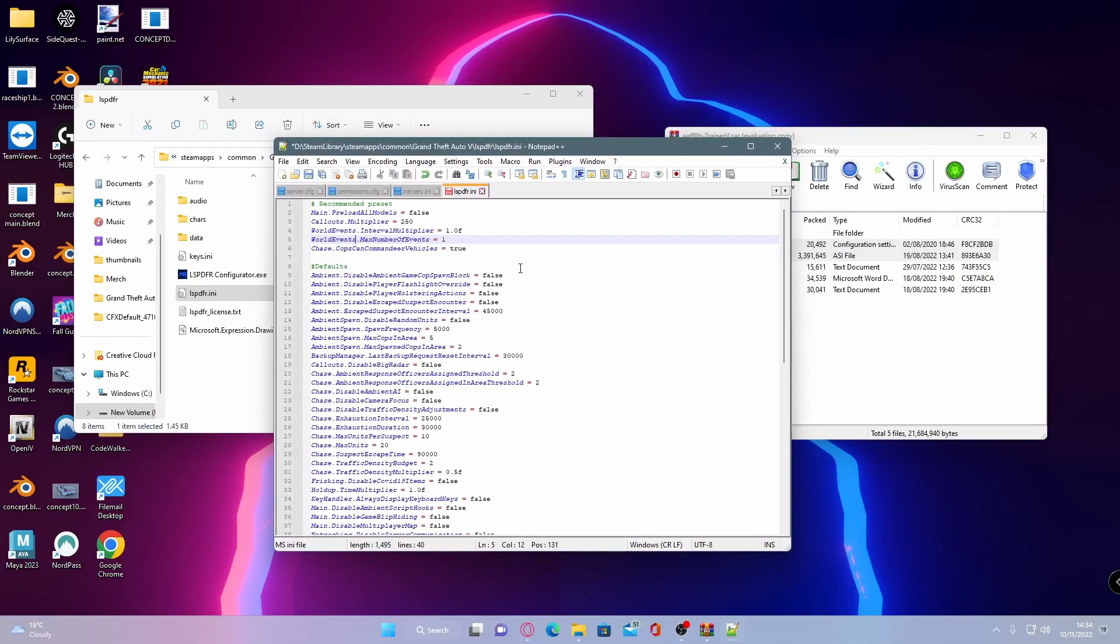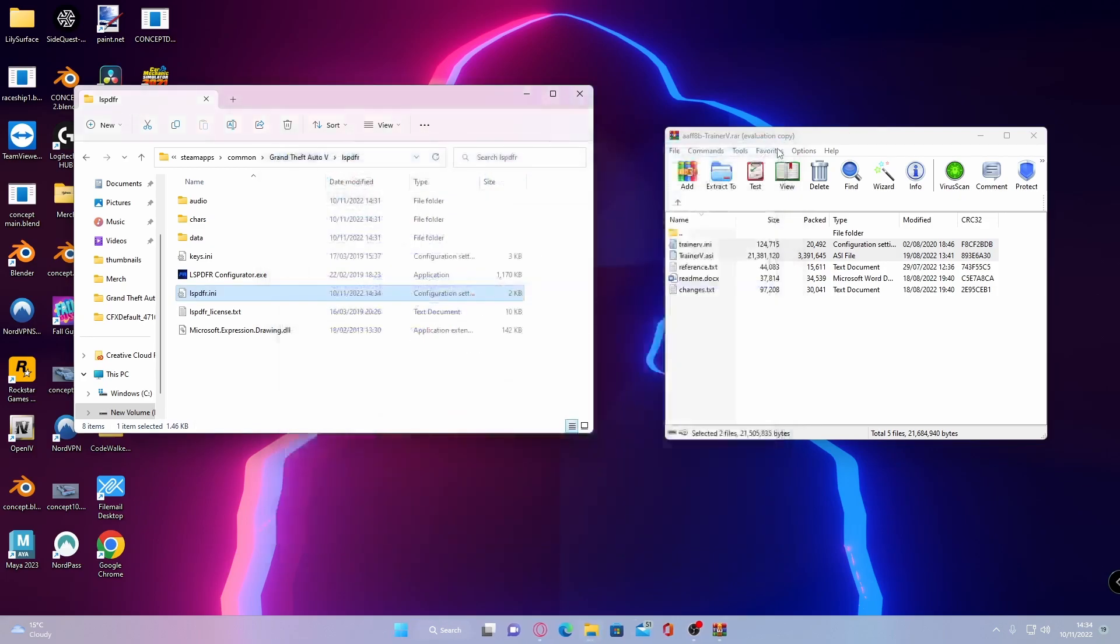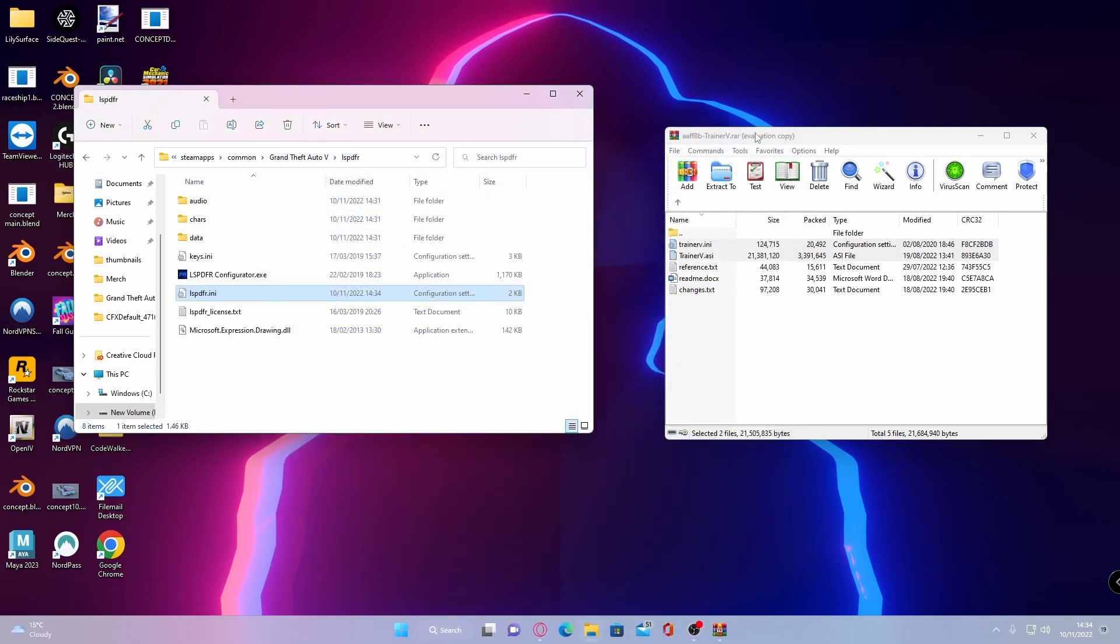I'd also recommend changing this from true to false but it is really annoying when you guys are in a pursuit and a cop commandeers a vehicle. It just isn't realistic and it kind of just takes you out of the role play so I'd recommend getting rid of that as well. Once you guys have done that hit save and then you can close out of here.